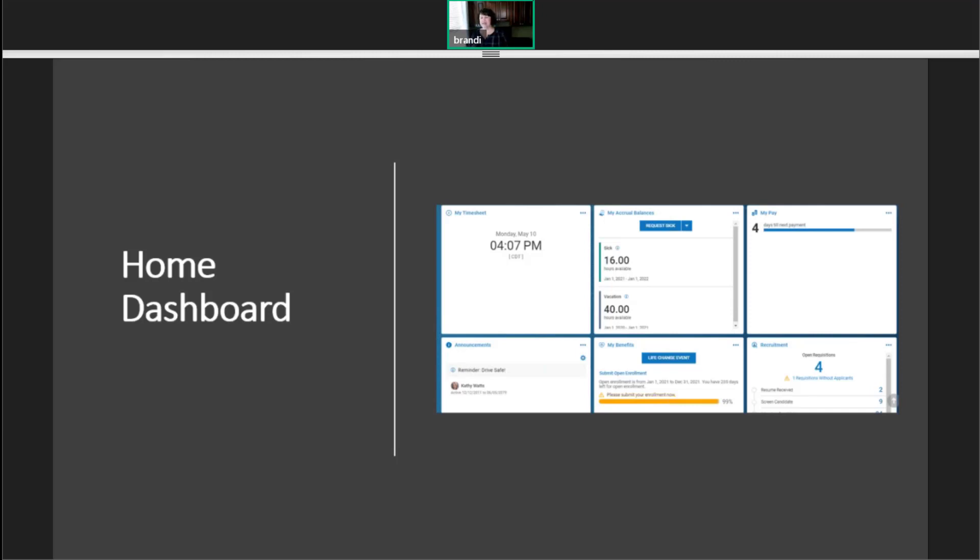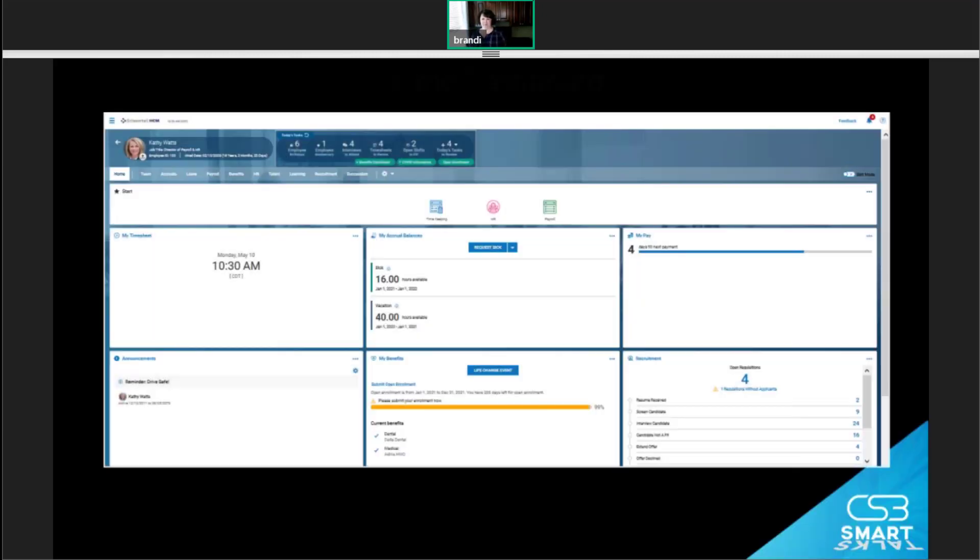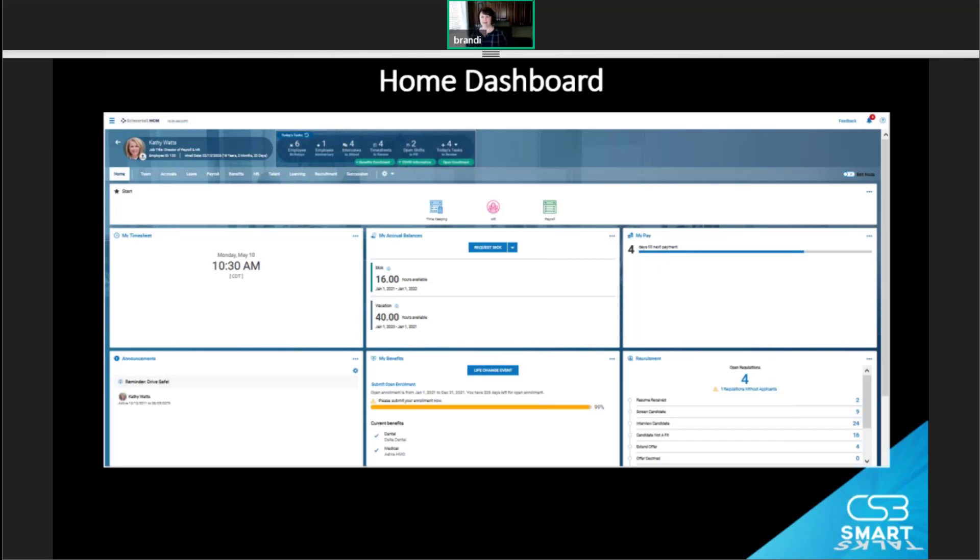So let's start with the home one, because it's the one we see most often. It has things like our pay, our timesheets, our accrual balances. It's our typical home for all employees, whether they're an admin or a department manager or an employee. And we can change this by security group or mass update.